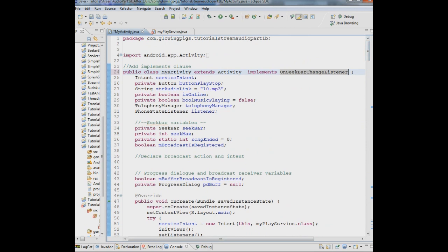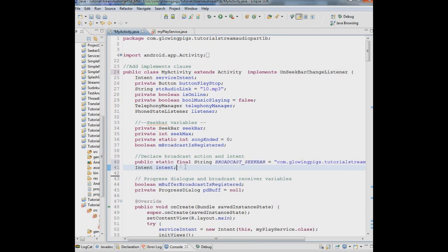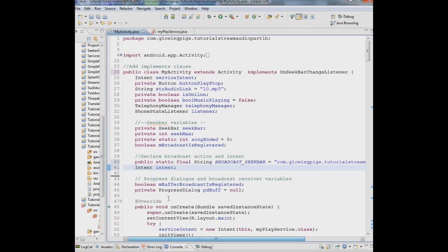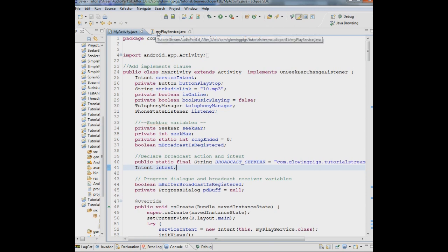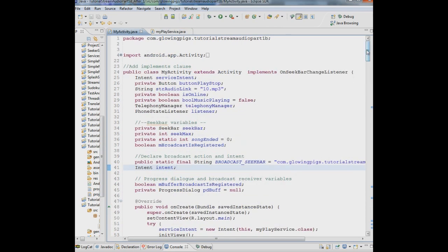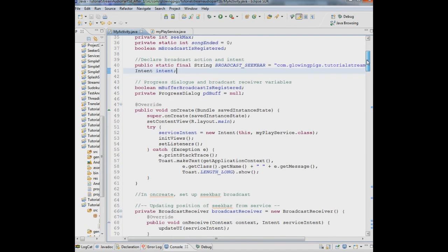So now we need to declare that action for the broadcast. And that's why we were getting that red line in the service. So let's declare that right now. We'll plug that in right here. And we're declaring that broadcast seek bar and the action here. It's the package name and then send seek bar. We're sending the seek bar information. And then we're also creating a new intent variable called intent. Now if I save this, you'll see the red went away in my place service because now we have that action in the activity.